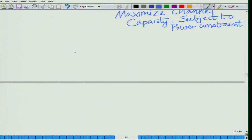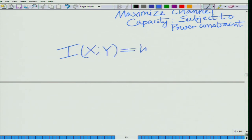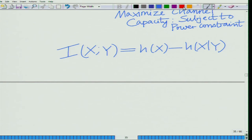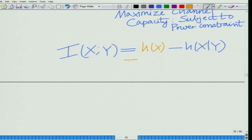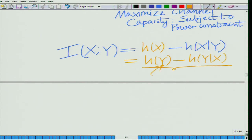First, in order to do this, realize that from our definition of mutual information, the mutual information is h(x) minus h(x|y). This is also equal to h(y) minus h(y|x). This latter form is particularly convenient for us, as we are going to see shortly.